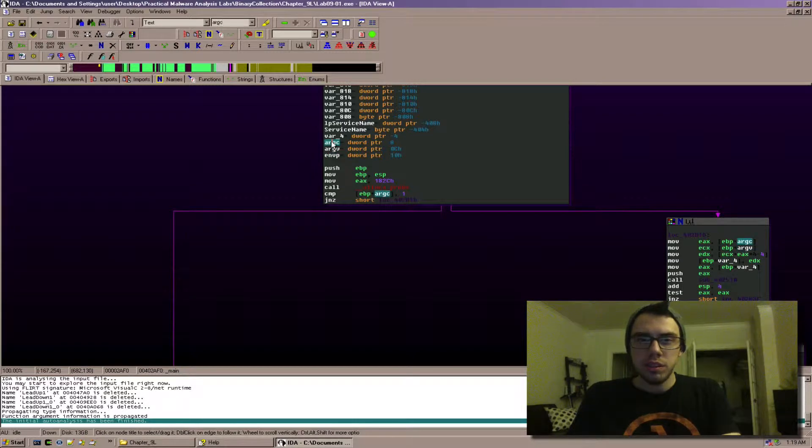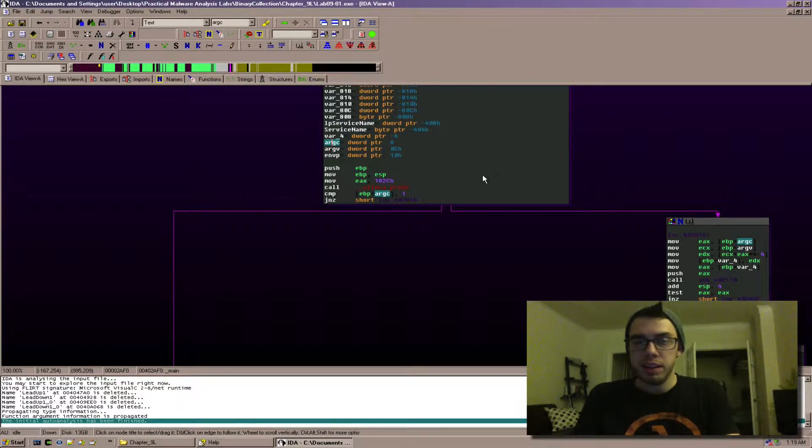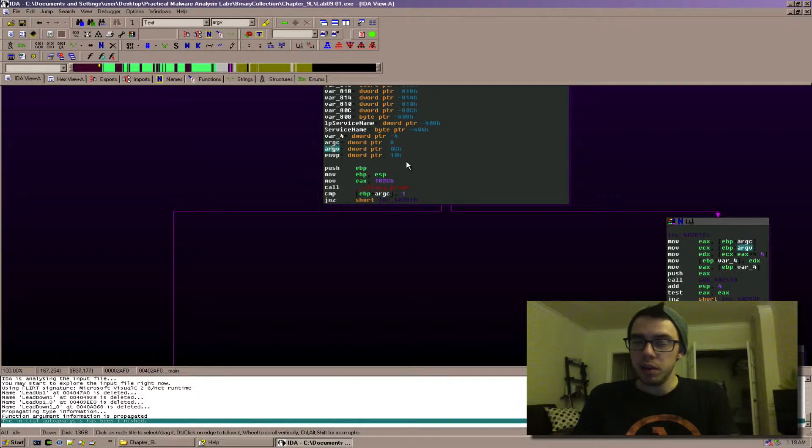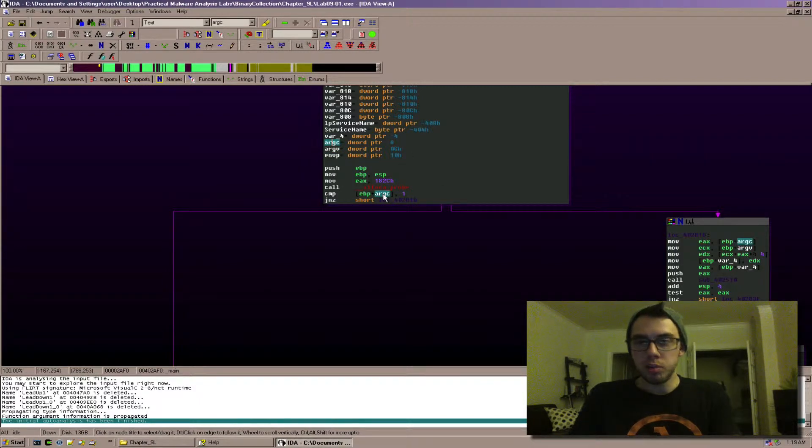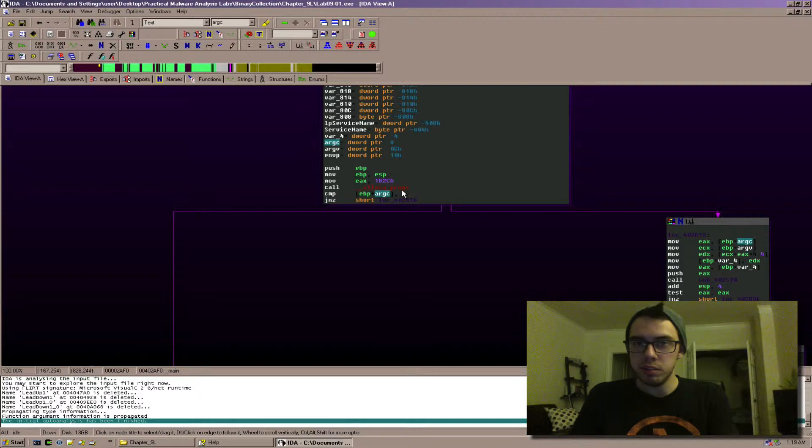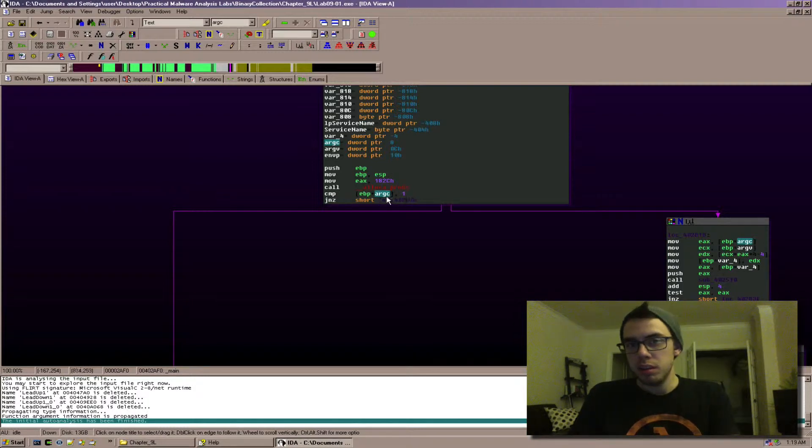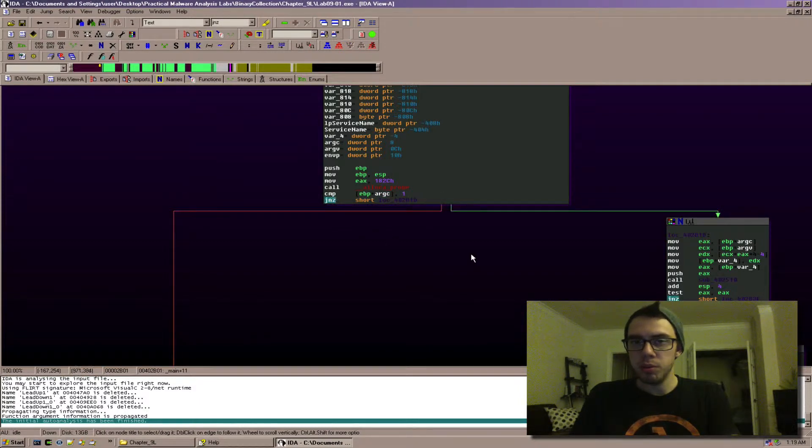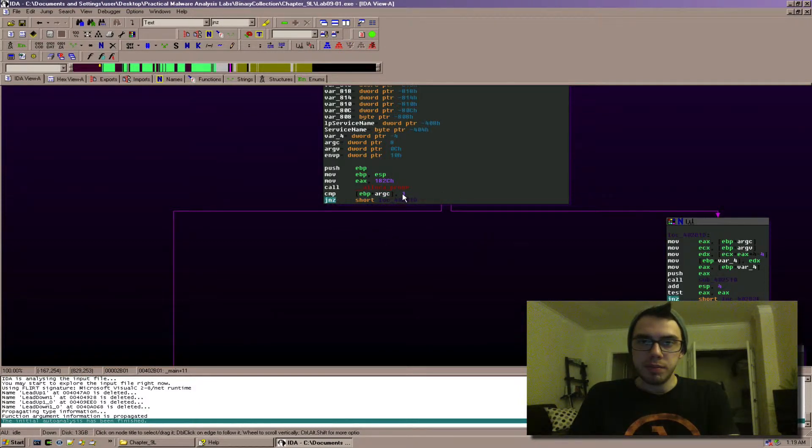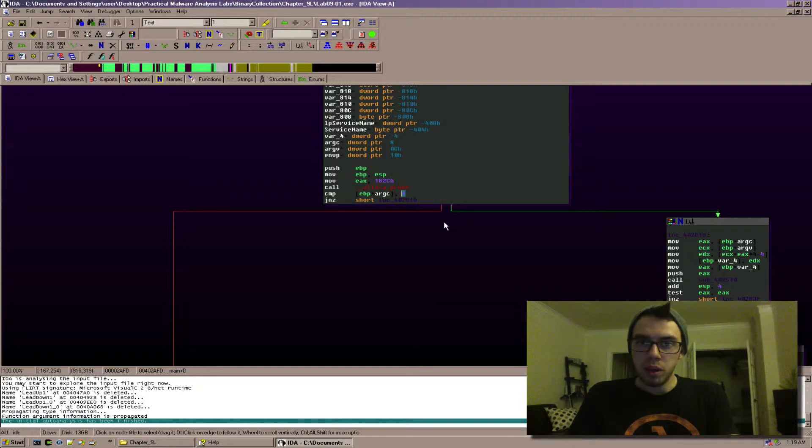Now argc is the integer representing how many items are in the array argv, so argc is always going to be at least one. So this compare here is checking to see if argc is equal to one or actually not equal because it's jump not zero, so basically if argc is one it is not going to jump, it's going to take this negative path here.